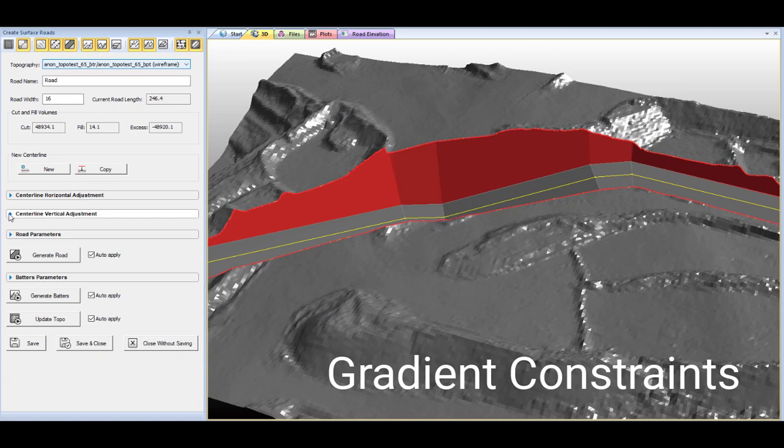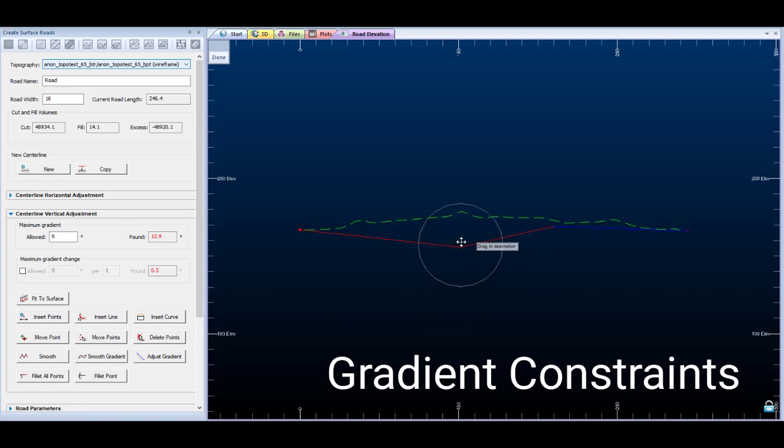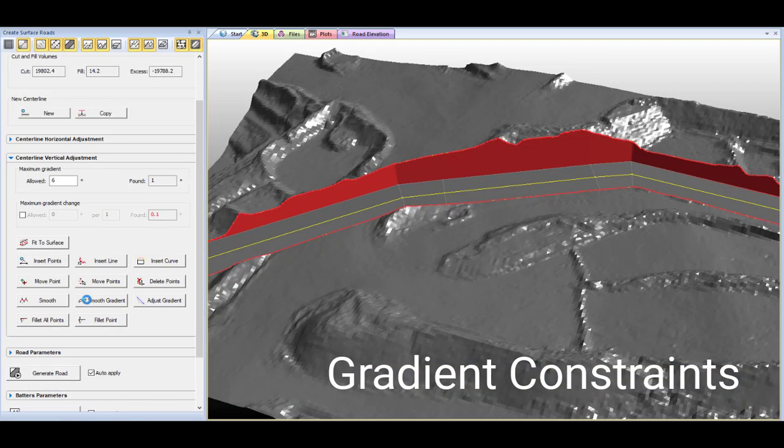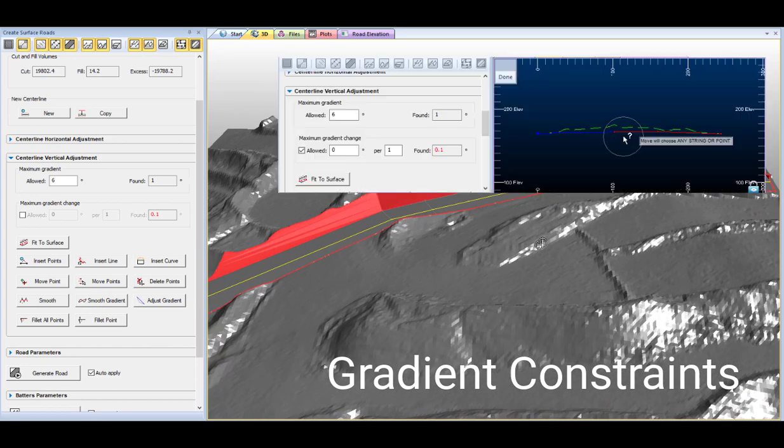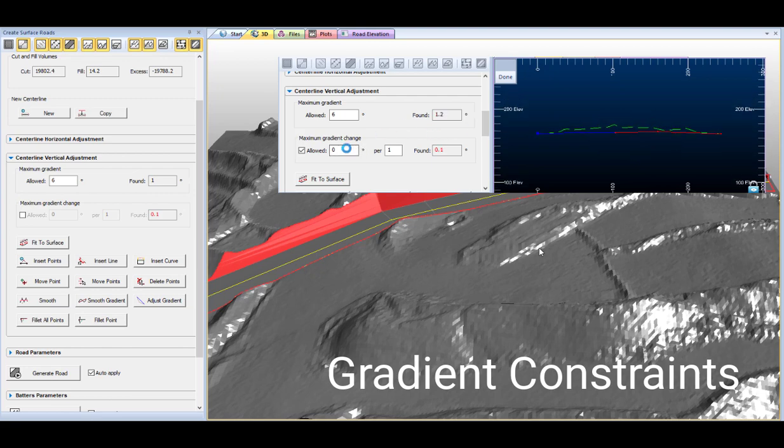Gradient control is straightforward using a dedicated profile window. Make vertical adjustments with total control over gradient and gradient change constraints. Editing is simple too and you get instant feedback regarding how your road sections compare with your gradient limits.